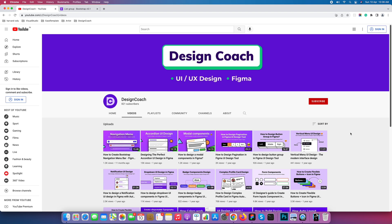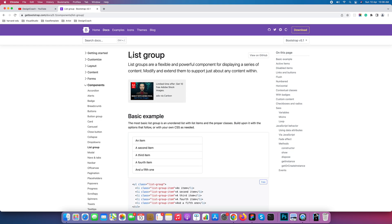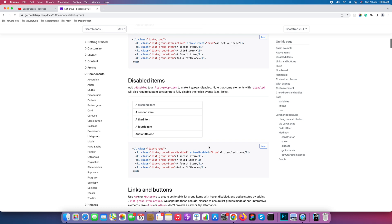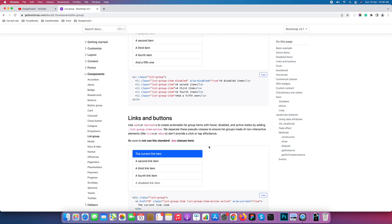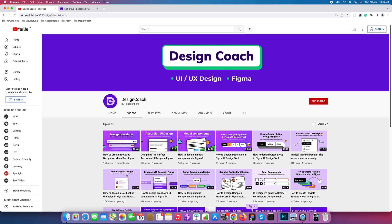Welcome to Design Code. Today we are going to learn how to design a list group in Figma and design it with auto layout as a component. If you are visiting my channel for the first time, please subscribe. Let's begin with Figma.